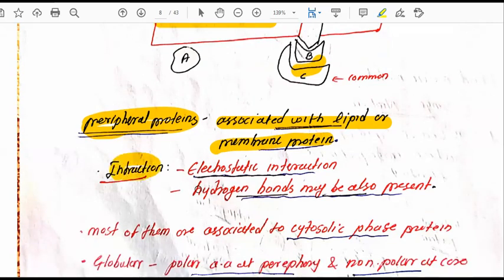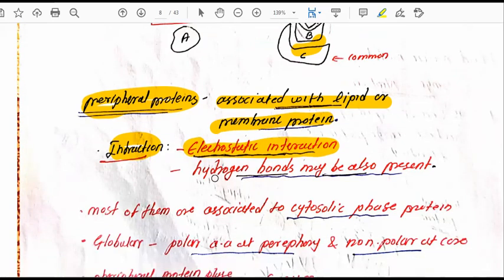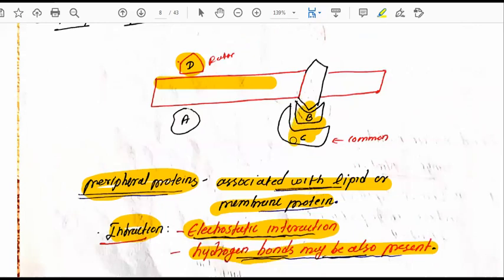Peripheral proteins interact via electrostatic interaction and hydrogen bonds. They are loosely attached and can easily be removed with salt treatment. Their main interaction type — electrostatic interaction — is an important exam question. They are loosely attached to the membrane.